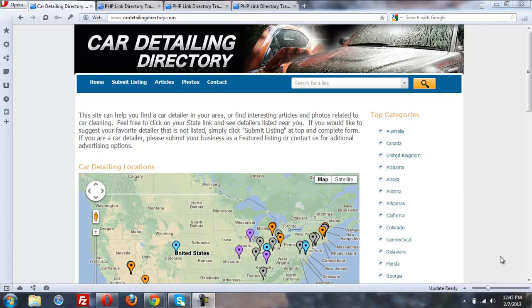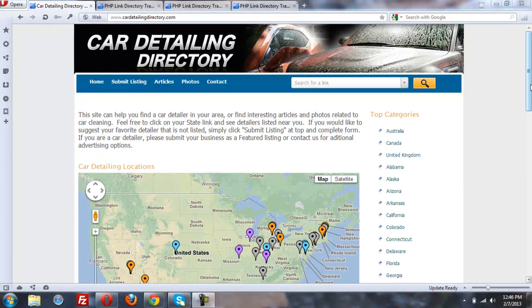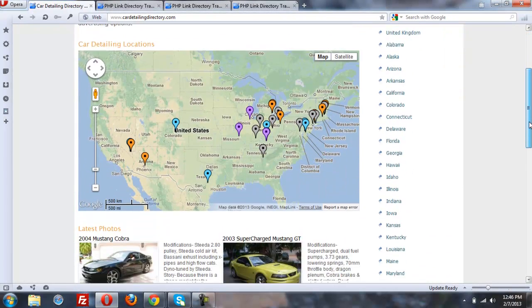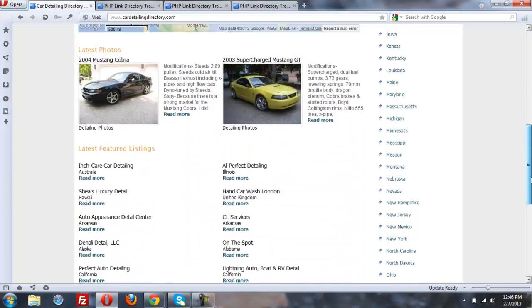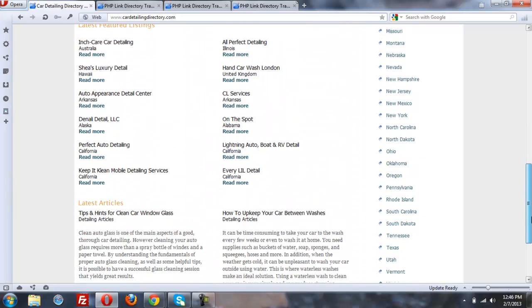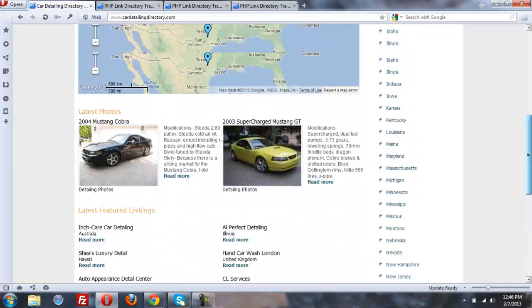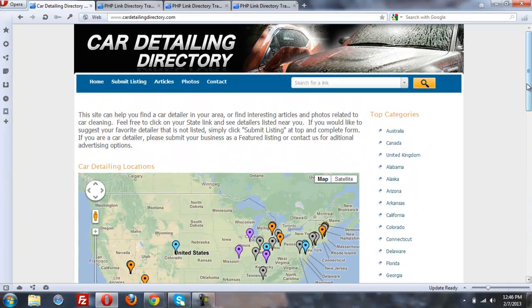So today we're going to look at the car detailing directory running PHPLD version 5 and take a look at some of the features we've got. First I want to show you, here's the home page now, take a look at how we can move some things around.